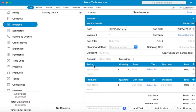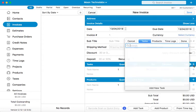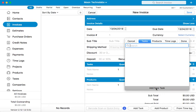There are two columns available here: tasks and products. You can create new tasks and products directly from the invoice tab. Just click on the plus icon. It will show you all the available tasks. But since this is the very first invoice, let's create a new task.